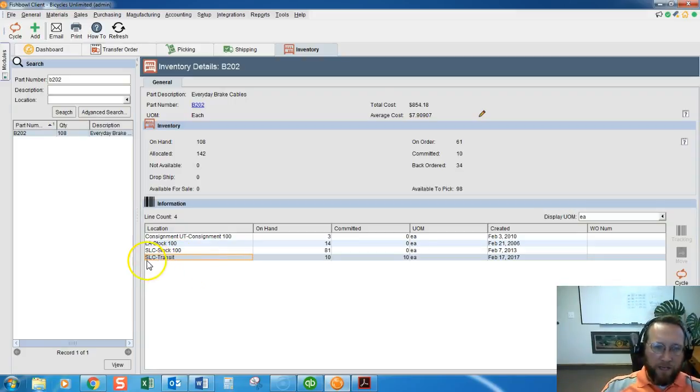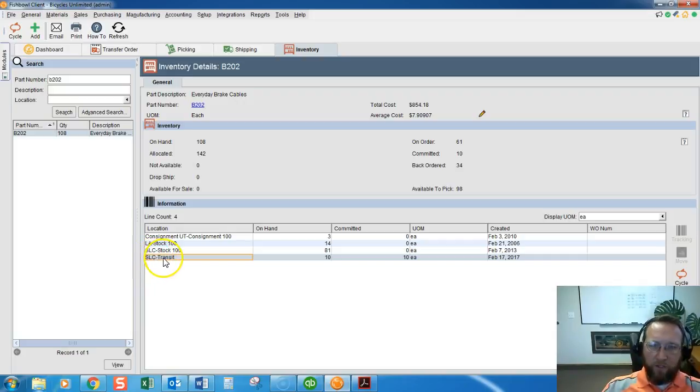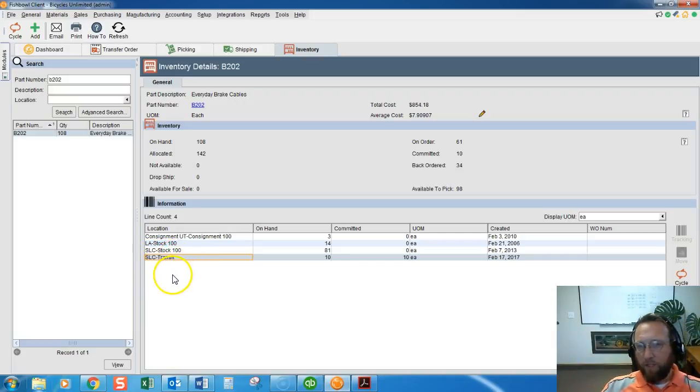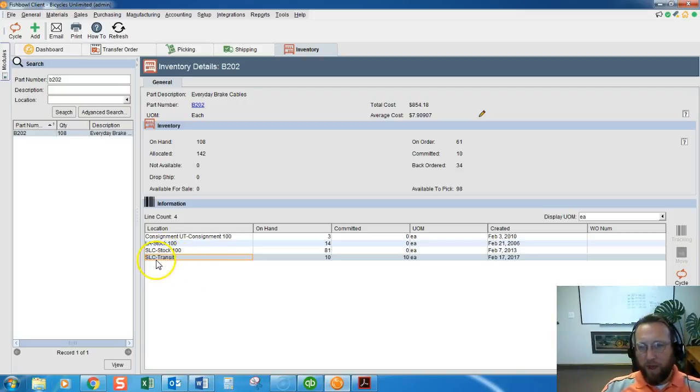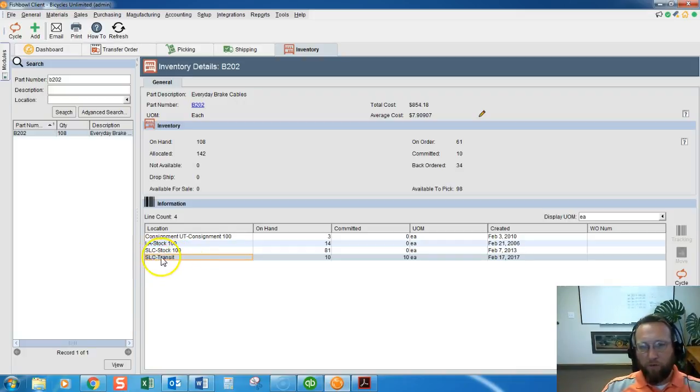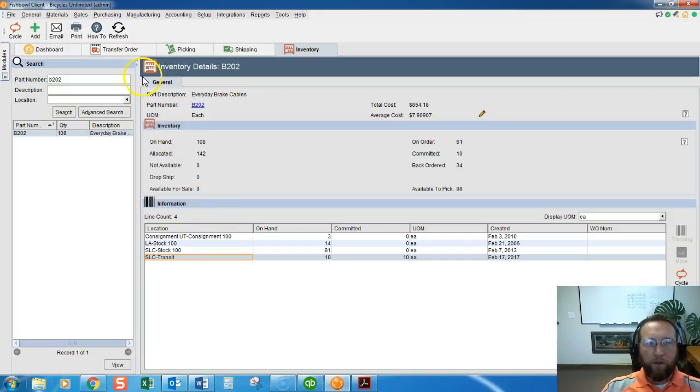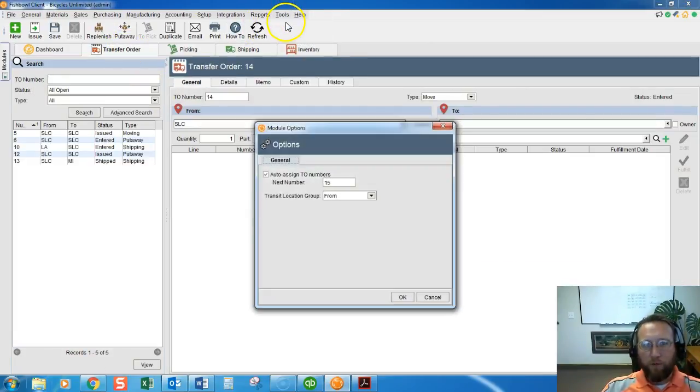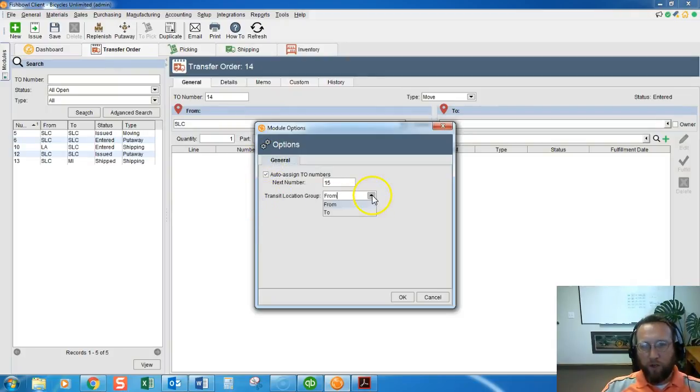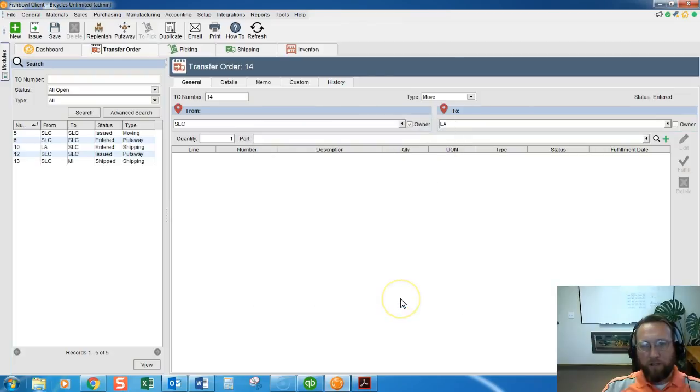Now it says Salt Lake City dash transit. We actually have control over where to change that, so we're going to segue just for a brief moment and show you where that setting is where we can change it to say to or from the transit perspective. I'll go to the transfer order screen, go to tools, module options, and here's the setting where we can show the transit to or the transit from.